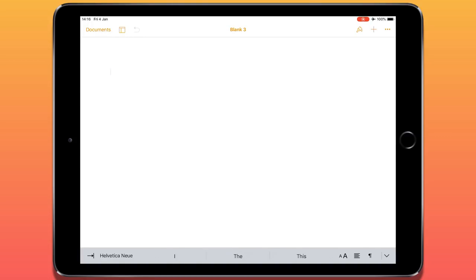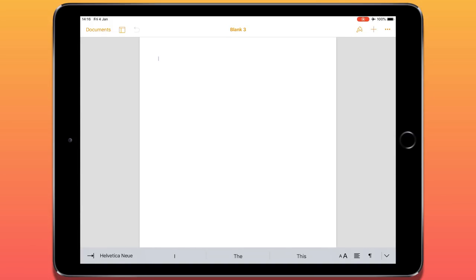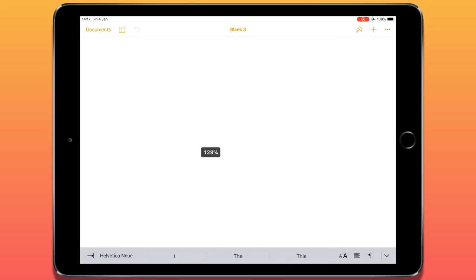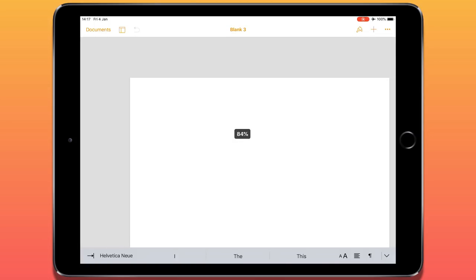What we're going to do is show you how to look around the document and make a few changes. You can actually pinch to zoom in or zoom out. With just two fingers on the iPad, draw them together and you can see a bit more of the page, or zoom in if you need to look a bit closer.